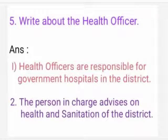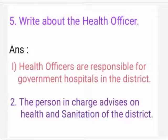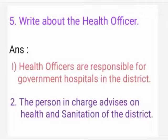Fifth question: Write about the Health Officer. Answer: Health Officers are responsible for government hospitals in the district. The person in charge advises on health and sanitation of the district. We have come to the end of this lesson. We will meet in the next class.